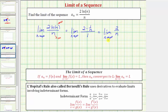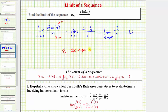Now that we have the limit in this form, we can determine the limit. The numerator is always equal to the constant two, and because the denominator is n, the denominator increases without bound. So if we have a fraction where the numerator is a constant and the denominator increases without bound, the fraction gets smaller and smaller and approaches zero. Therefore the limit is equal to zero, and we can say that a sub n converges to zero.